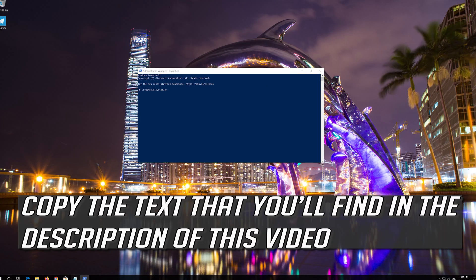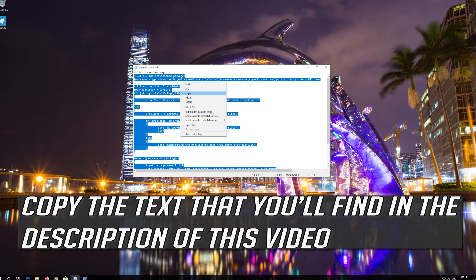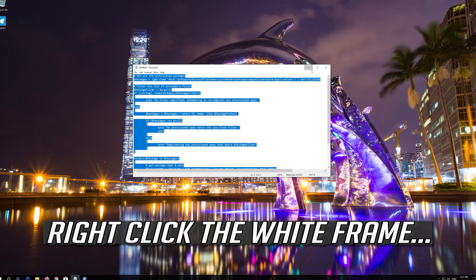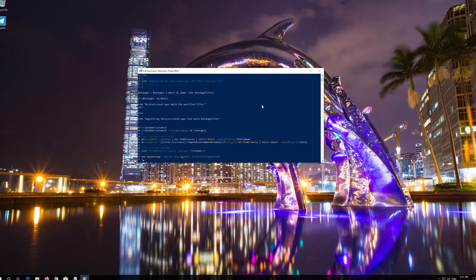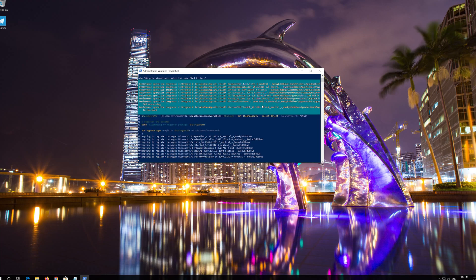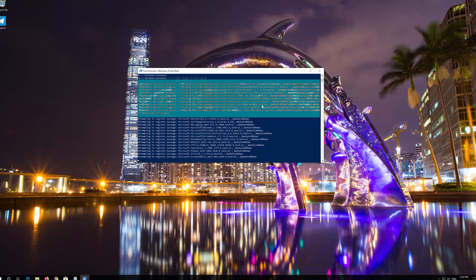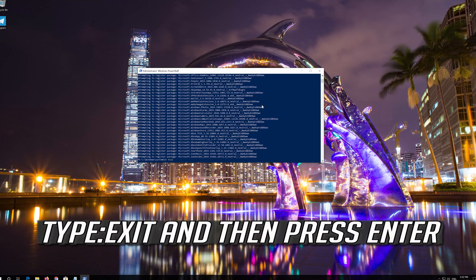Copy the text that you'll find in the description of this video. Right-click the white frame, select Edit and then Paste. Press Enter. Then type Exit and press Enter.